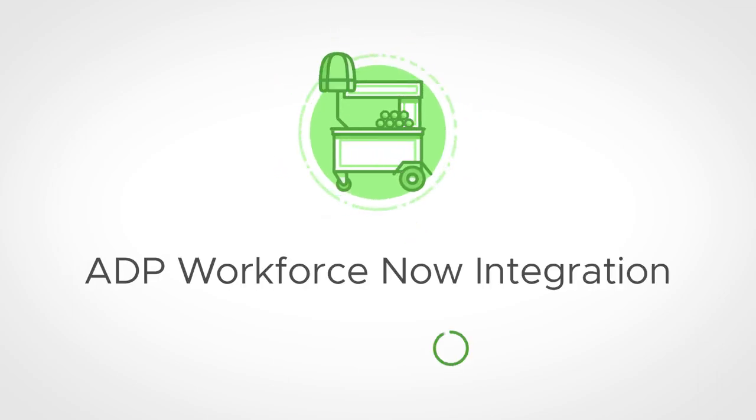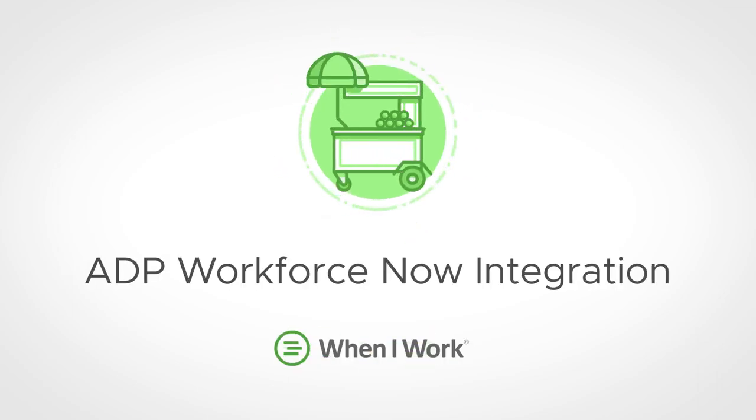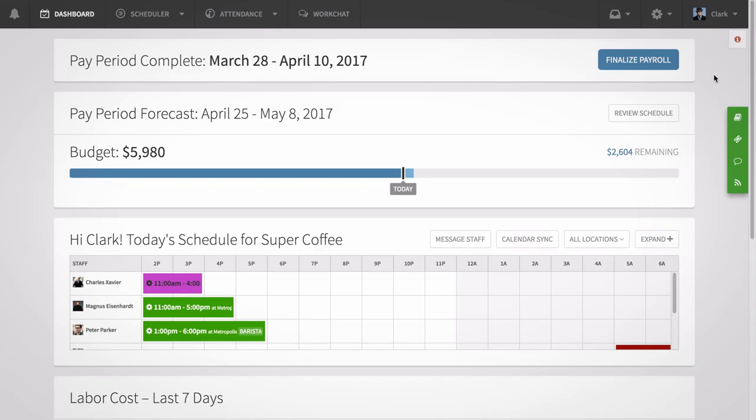Hi, this is Jonathan from OneiWork. Today I'm going to show managers and account holders how to enable our ADP Workforce Now integration in OneiWork so that you can generate a formatted export of your pay period summary to upload into your ADP Workforce Now account.